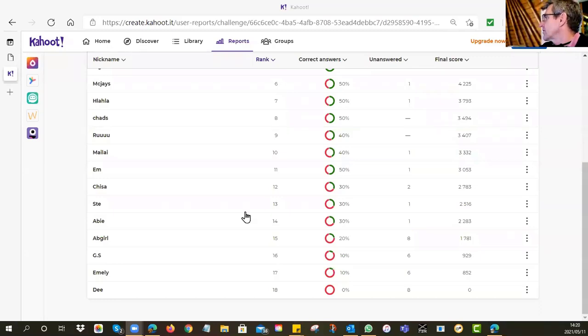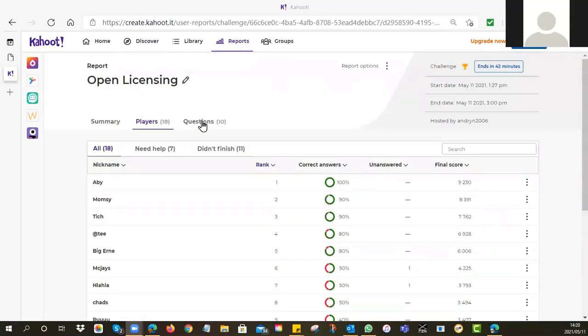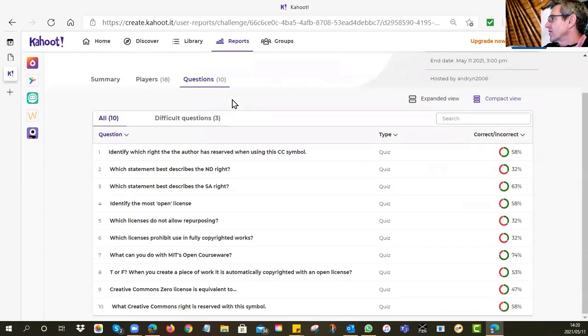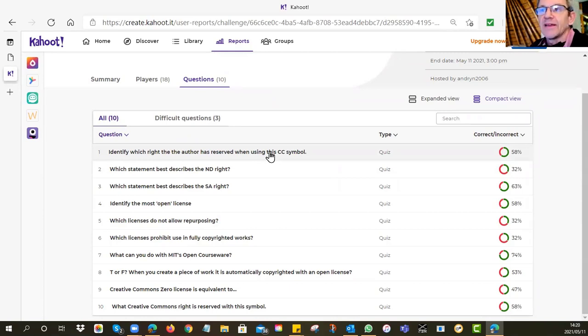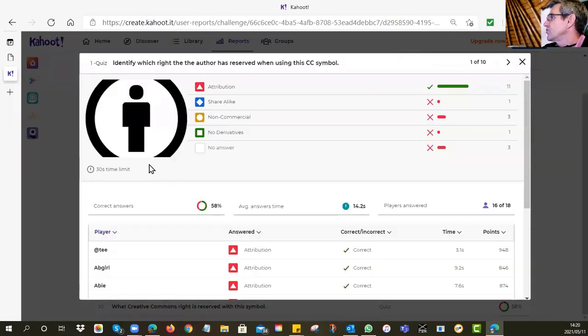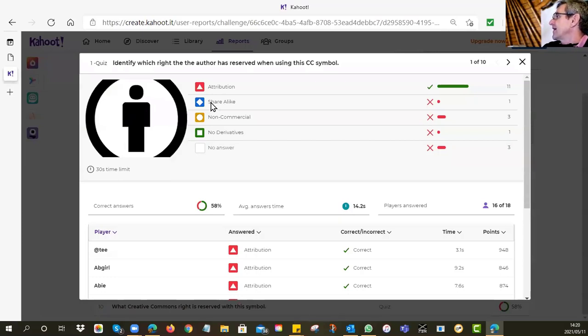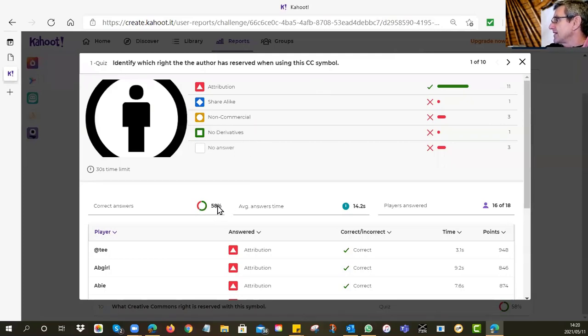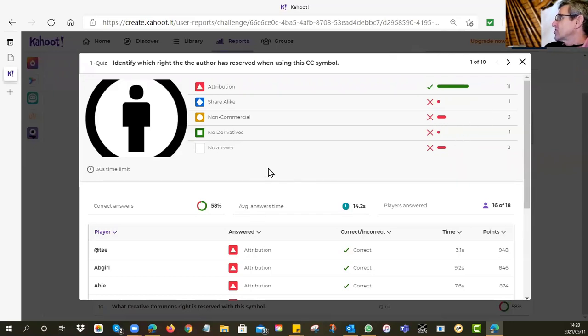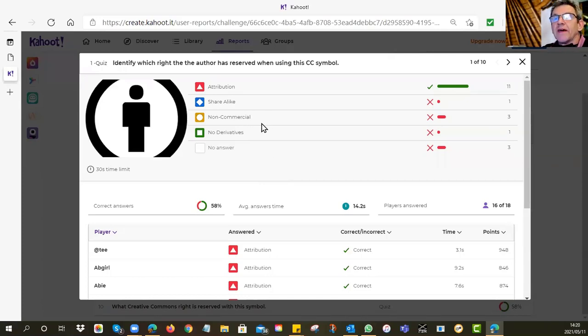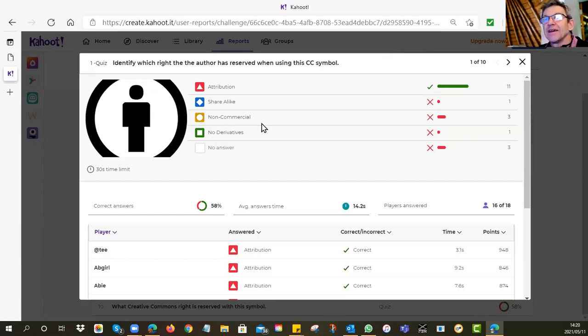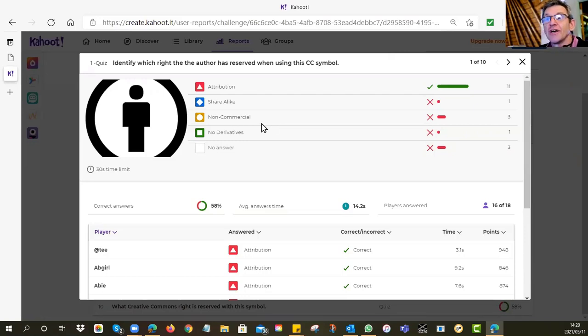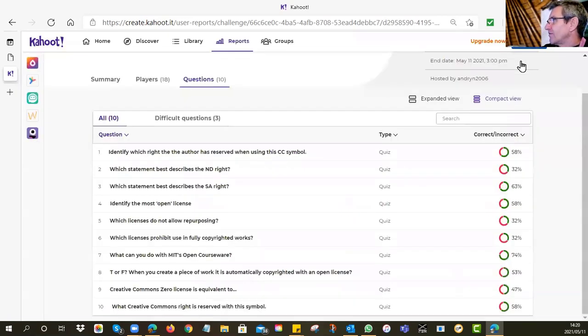Let's have a look at the questions and what people were answering. The first one: identify which right the author has reserved when using the CC symbol. It was the little man, it was the attribution. The vast majority of you, 11 of you got that correct. Correct answers, 58 percent. A couple of you got sidetracked by non-commercial. Remember that for all Creative Commons licenses, all of them offer attribution. It simply means that you haven't just given away your stuff. It's not public domain. It is still yours. You own the copyright. People need to attribute, need to acknowledge that you are the originator of the resource.